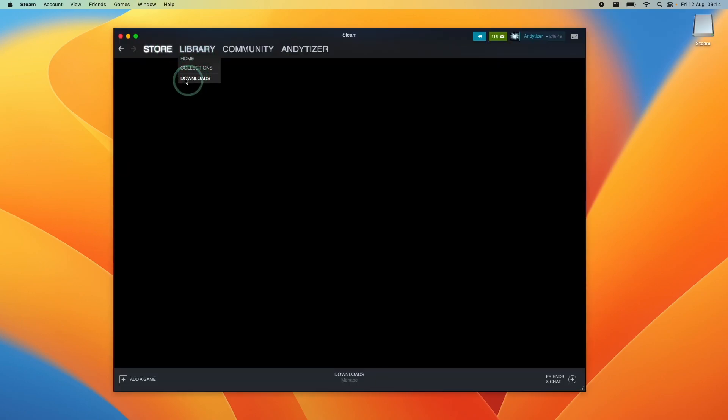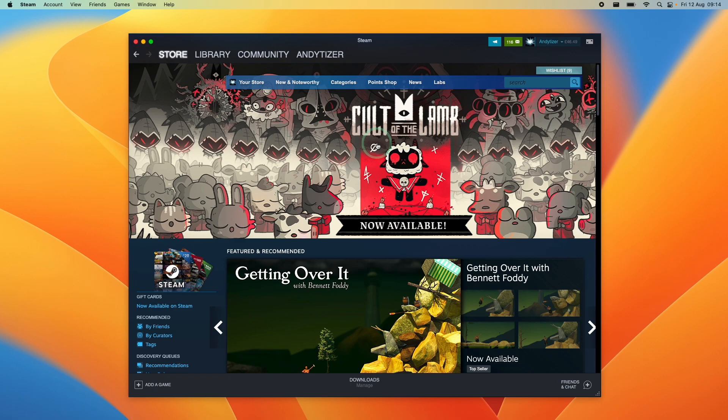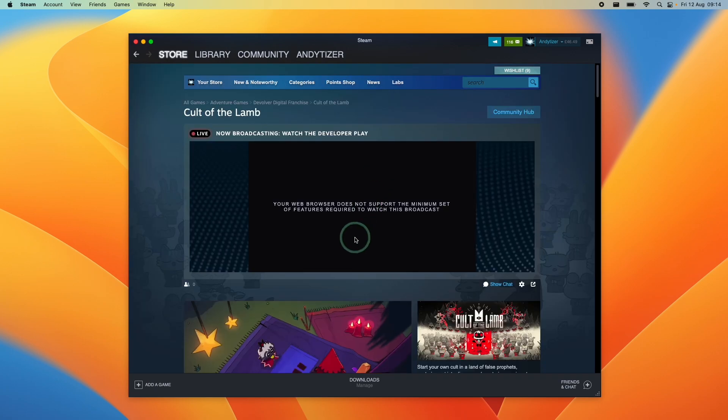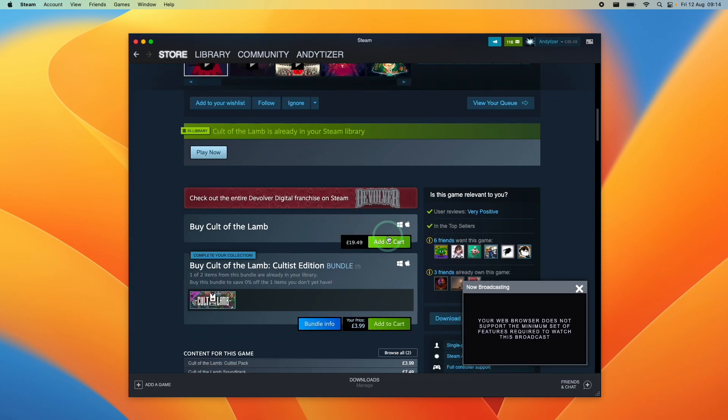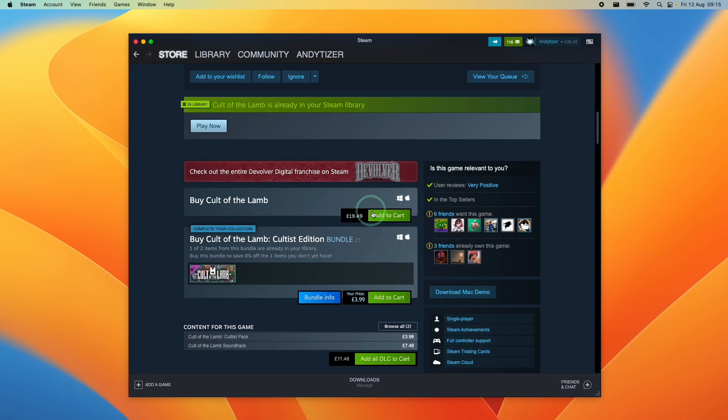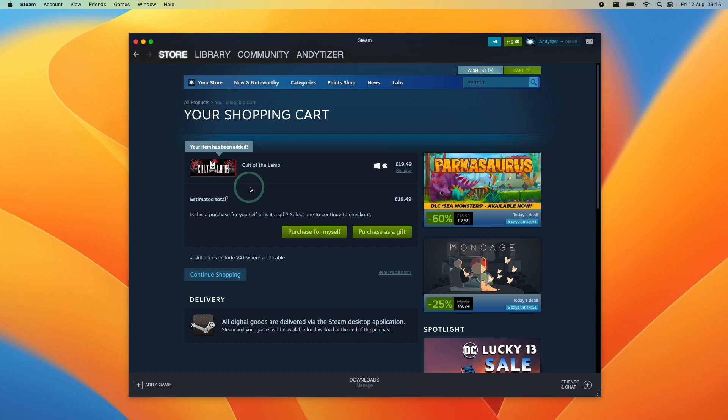So now we can easily go ahead and go to the store and let's say I want to purchase a game like Cult of the Lamb. I can go ahead and scroll down and then click add to cart and then purchase the game. So what I could do is press add to cart and then I can click purchase for myself and then it's going to get added to my library.